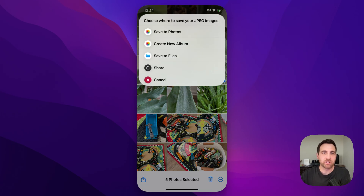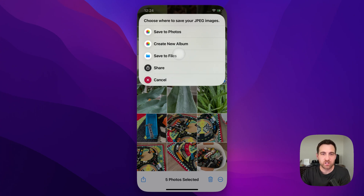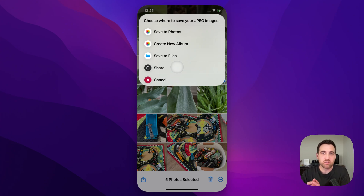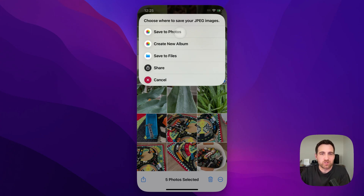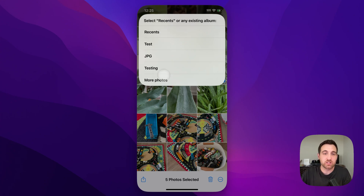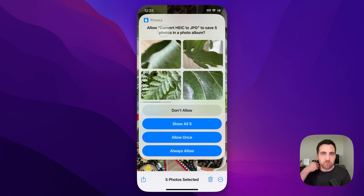When we have our photos selected, we just click that convert button. It's going to convert those to JPEG and ask you where you want to save them. You can save them to your photos, you can create a new album, or save to recents — which is basically your photos library where all your photos go without being inside an album. You can also save to your files, take the converted JPEG and move it to a folder, or go back to the share tab with your converted JPEGs to send in an email, share with someone, or upload to Instagram or any other site.